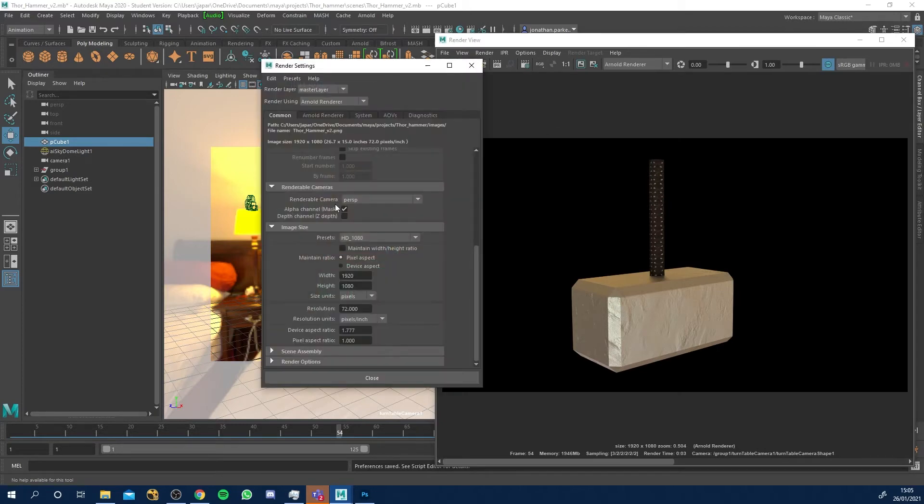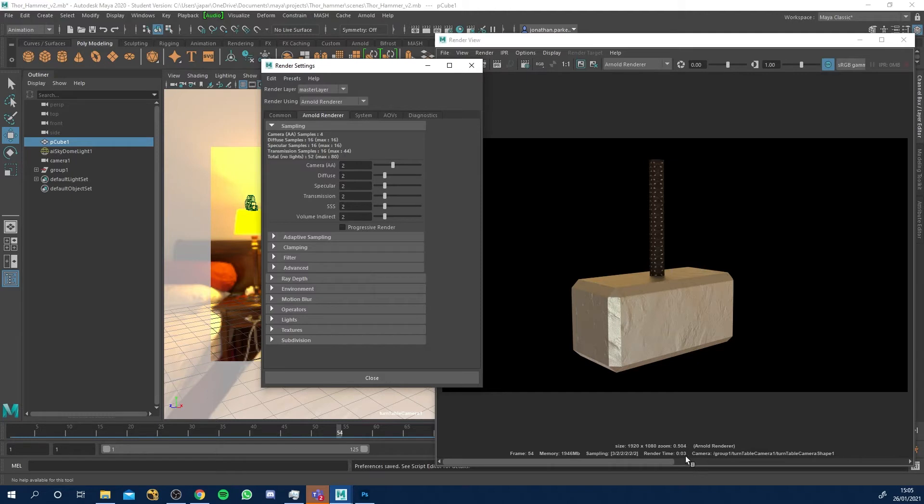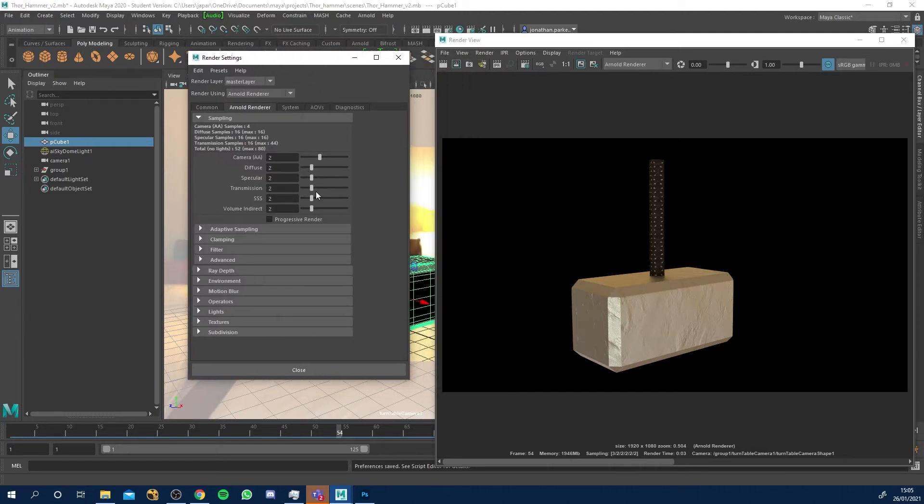For a turntable you can come into the Arnold render settings. For a beauty pass I'm not going to turn all my samples up to make it perfect. I'm probably just going to go 2 2 2 2 and you can see that was three seconds of render. Let's see what 2 2 2 2 does.